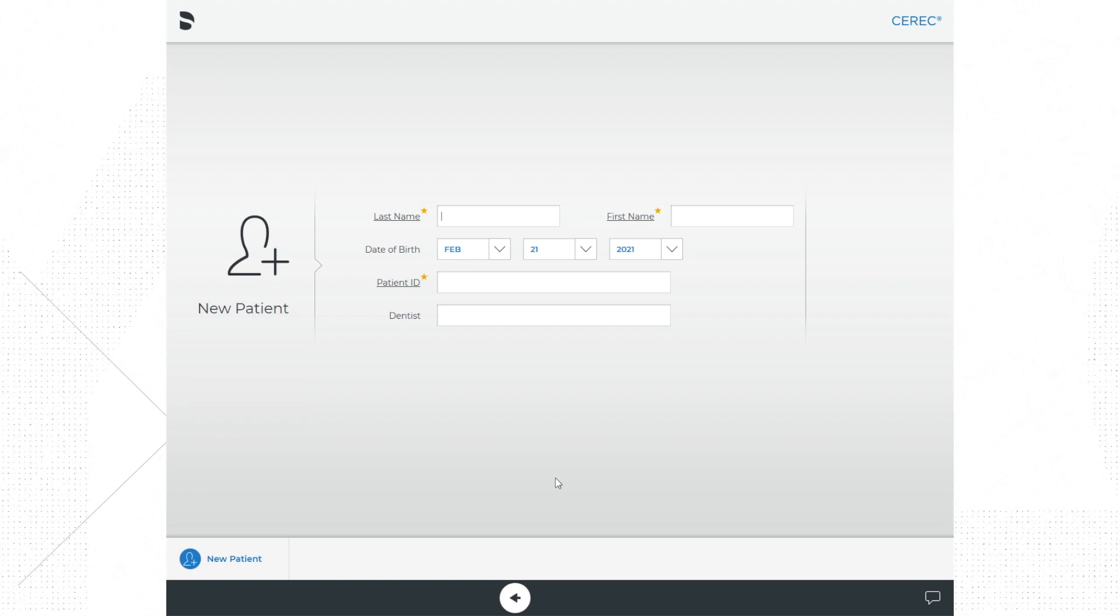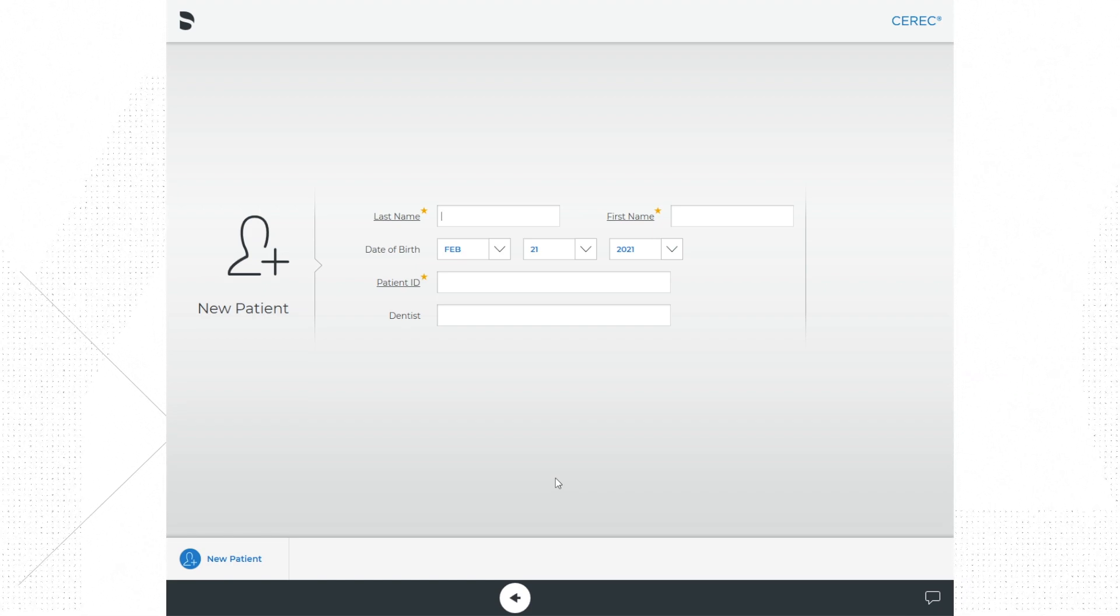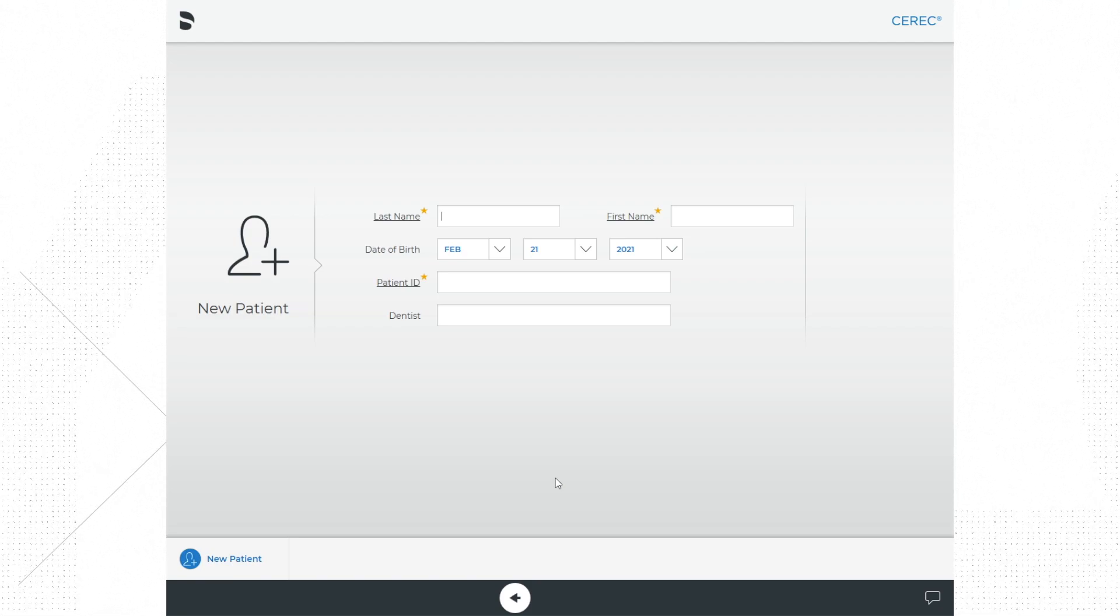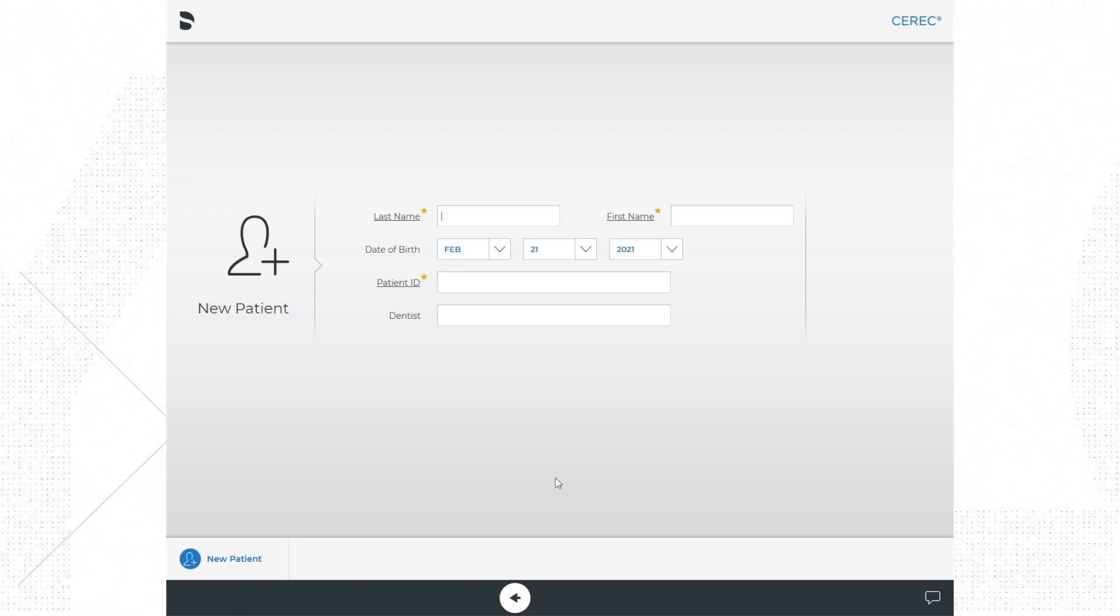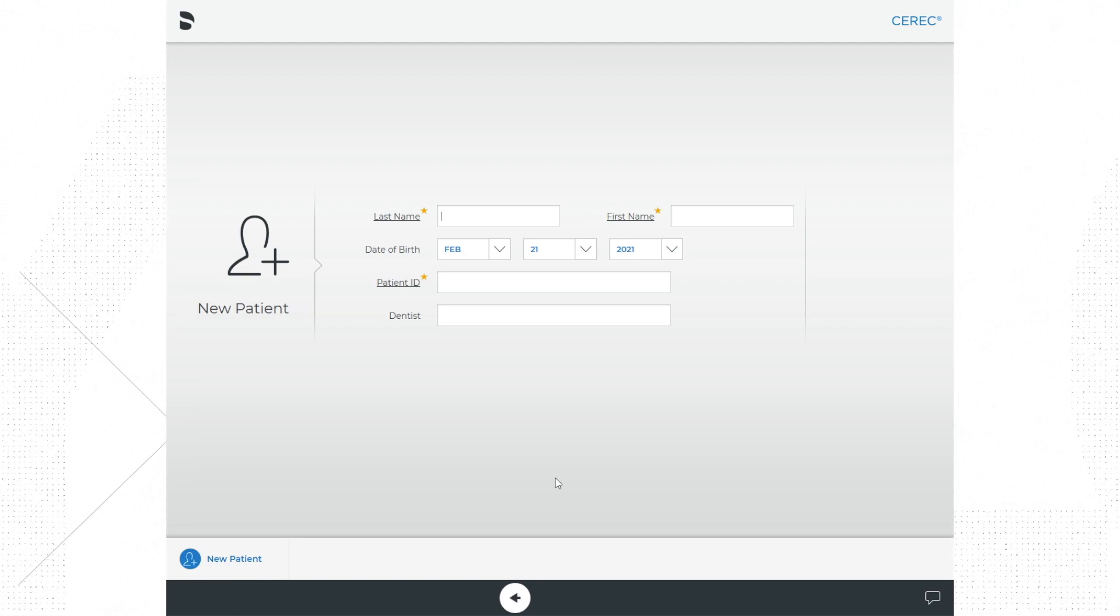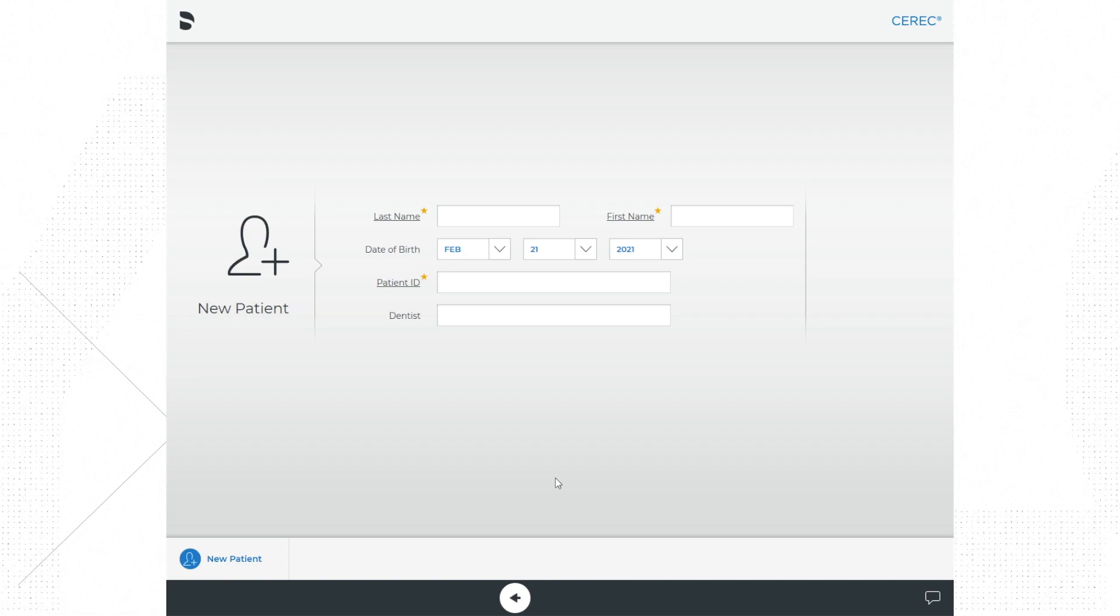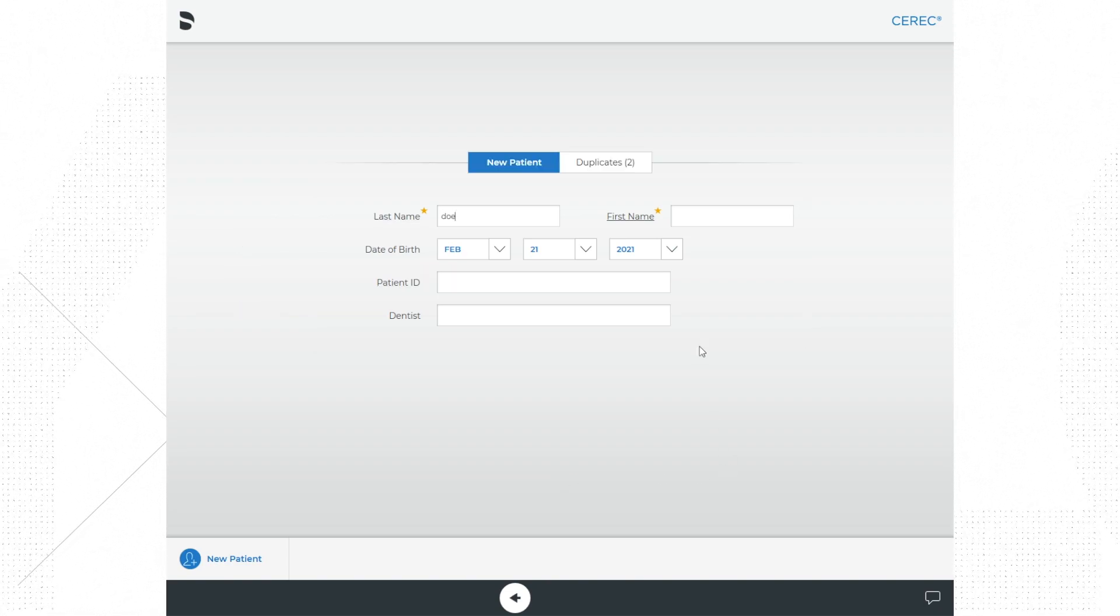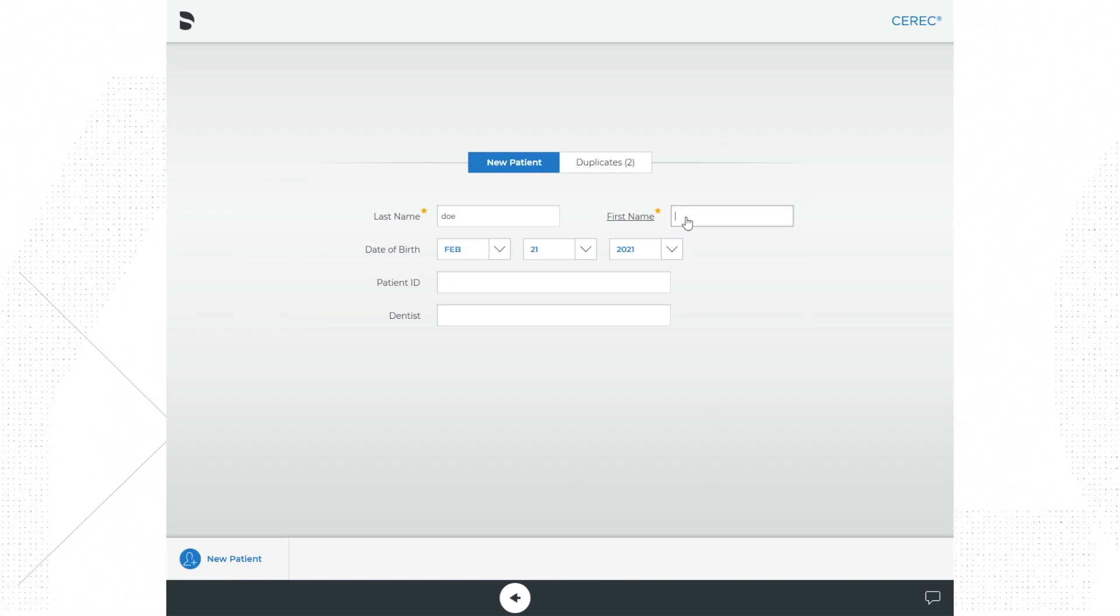For dentist, add your last name as the treating provider. So for this exercise as we go through the software, we are going to scan some models. For this section we will make some things up for our mock patient.